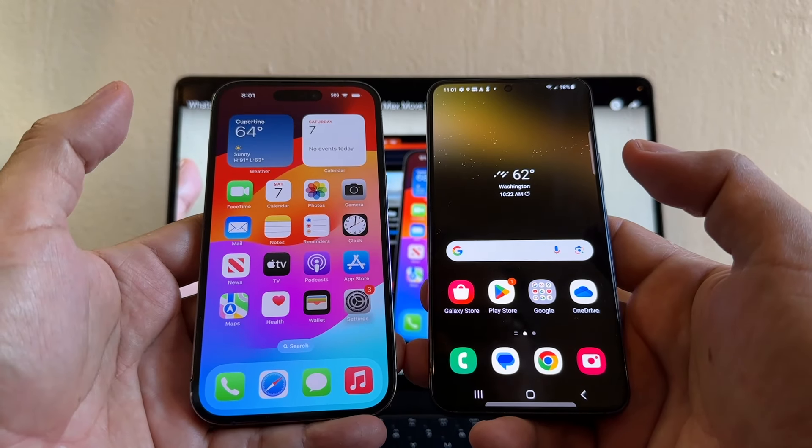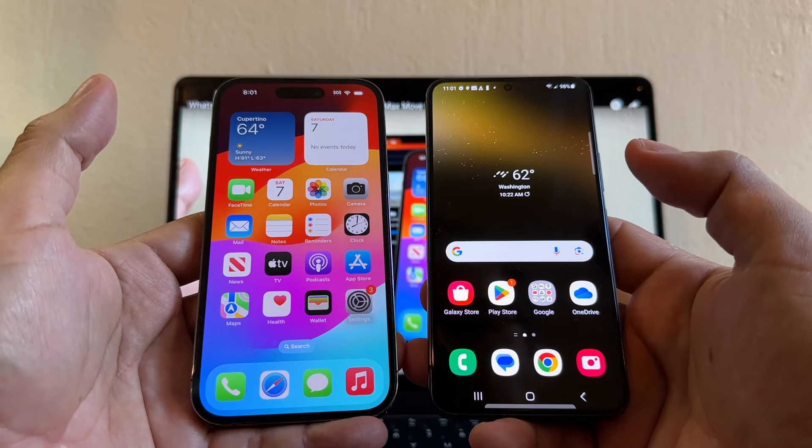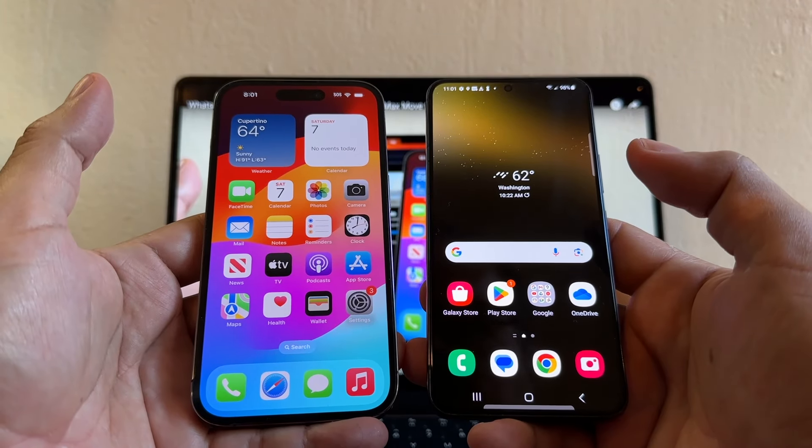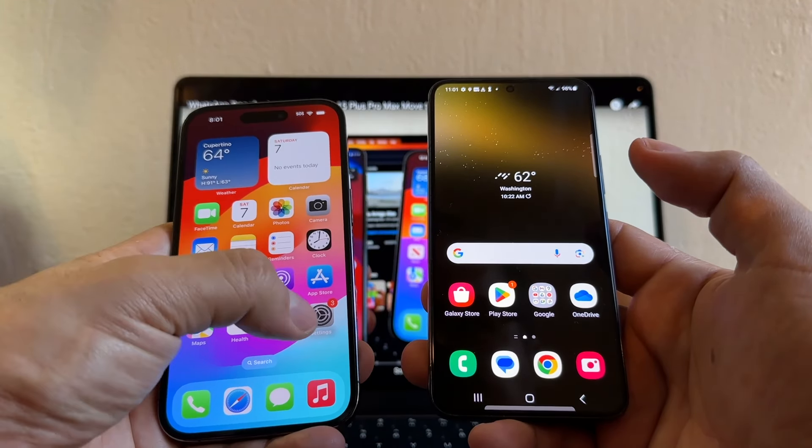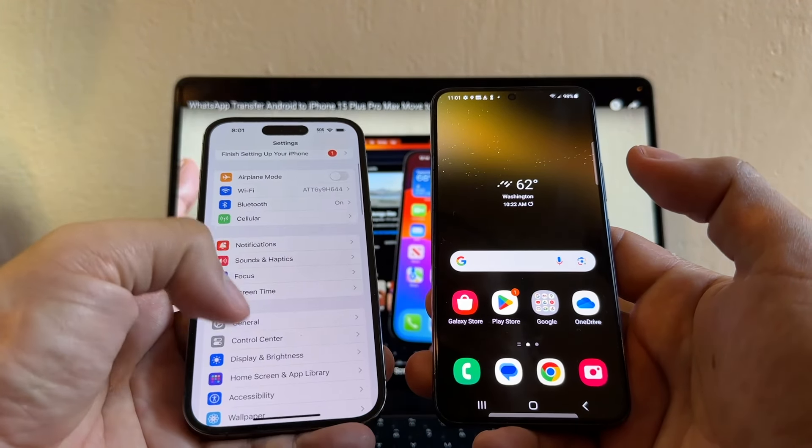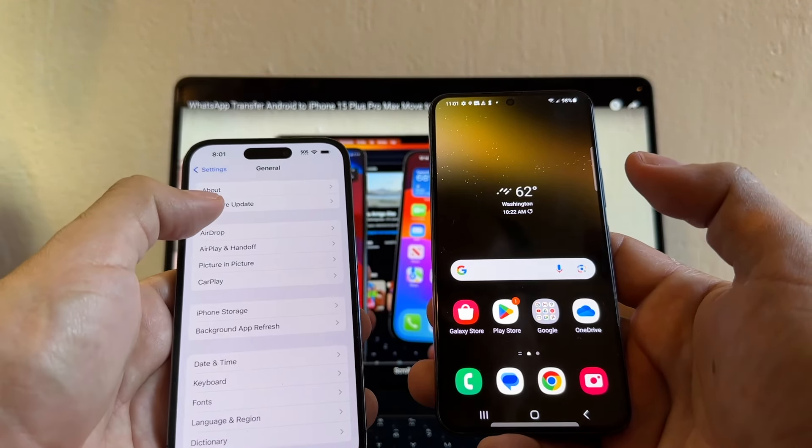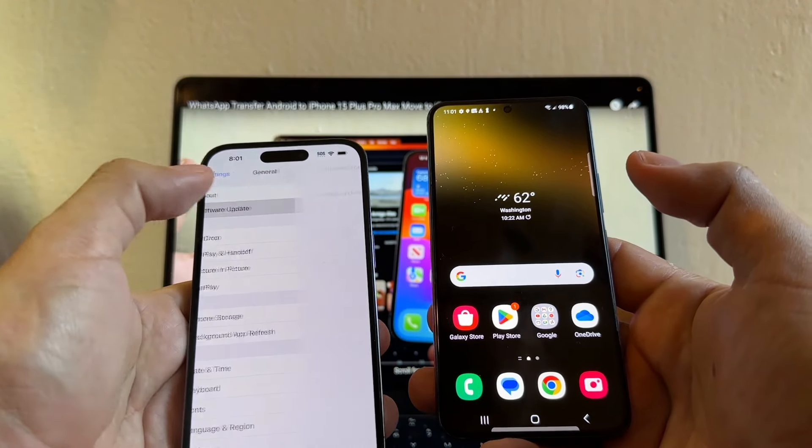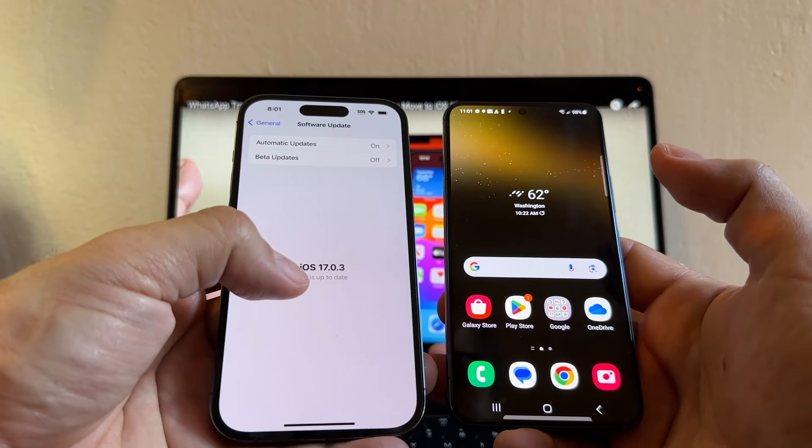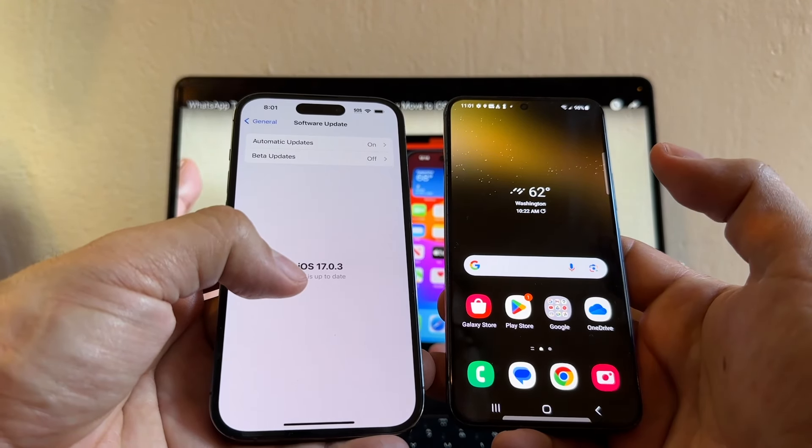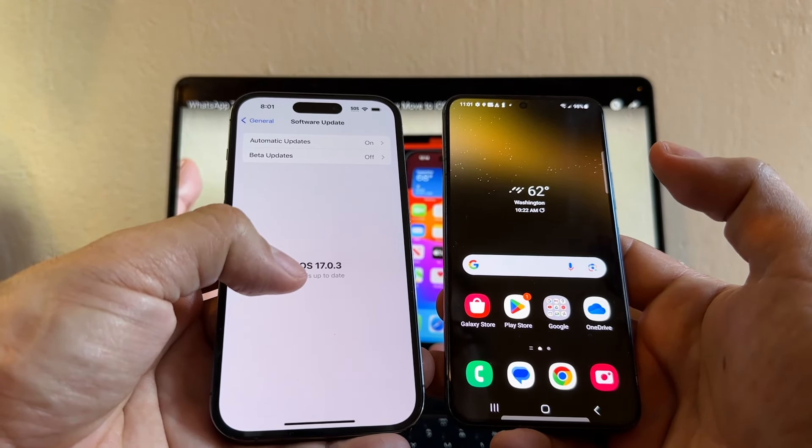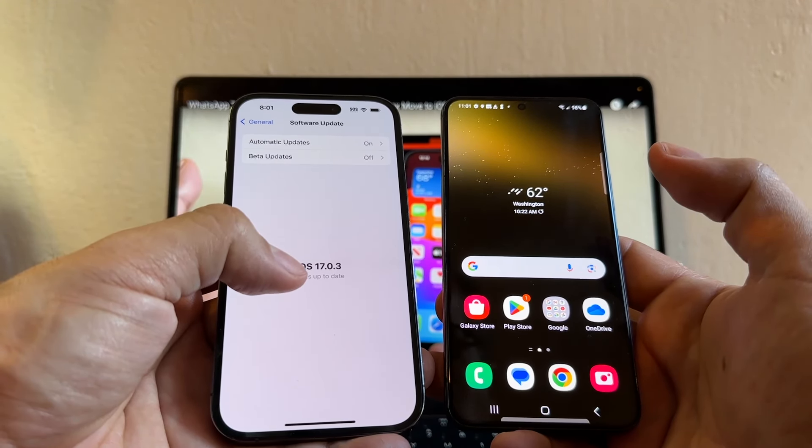Alright guys, so the first step is to update your operating system. On the iPhone go to Settings, General, Check Software Update. We can see that we have the latest iOS which is 17.0.3.